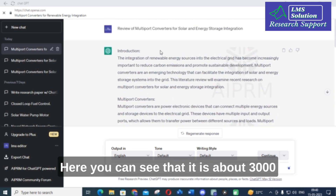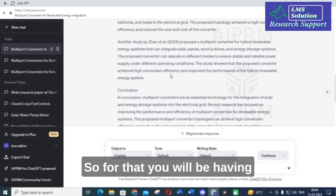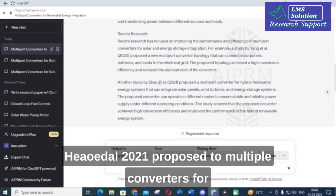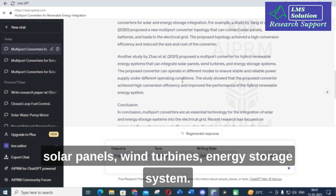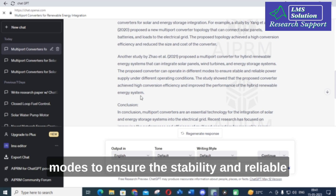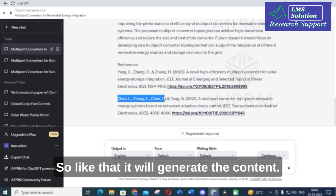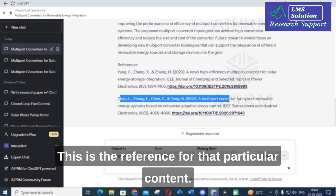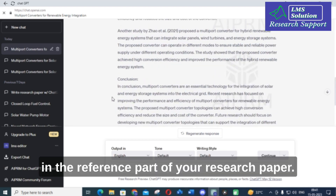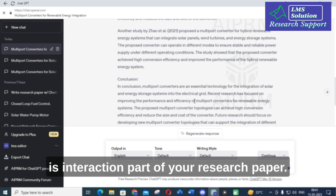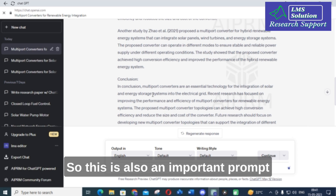Here you can see it generated approximately 3000 words, and you can also see the references. For example: 'Zhao et al. 2021 proposed multiport converters for hybrid renewable energy systems that can integrate solar panels, wind turbines, and energy storage systems.' The references are listed for each content section. You can copy and paste the references into the reference part of your research paper and copy the literature survey text into the introduction part, making your literature survey much easier.